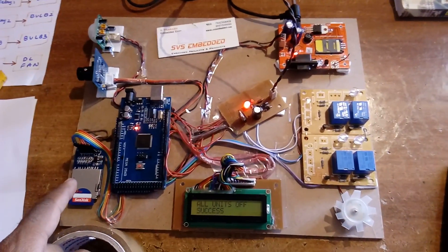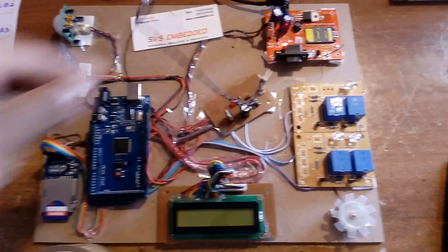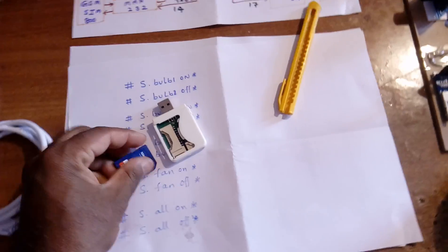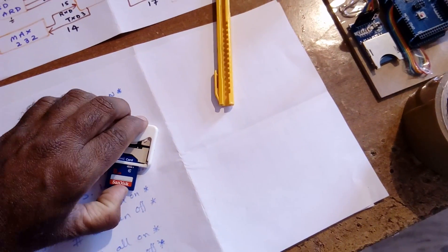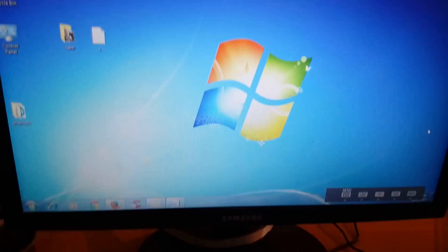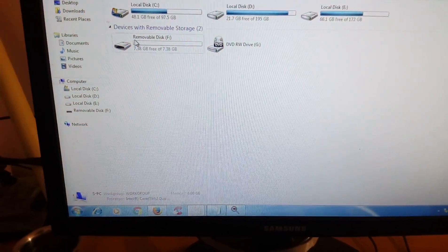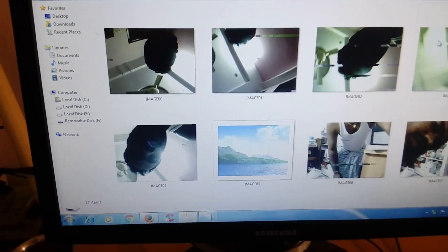Now we will check the photos of the intruder captured. Removing the SD card and using a card reader — go to the computer. Opening the image files — extra large image view.